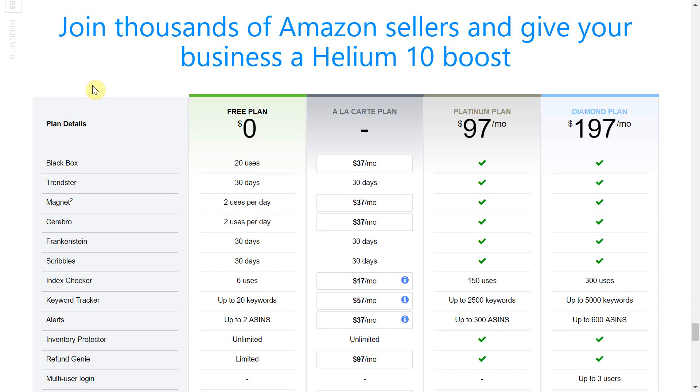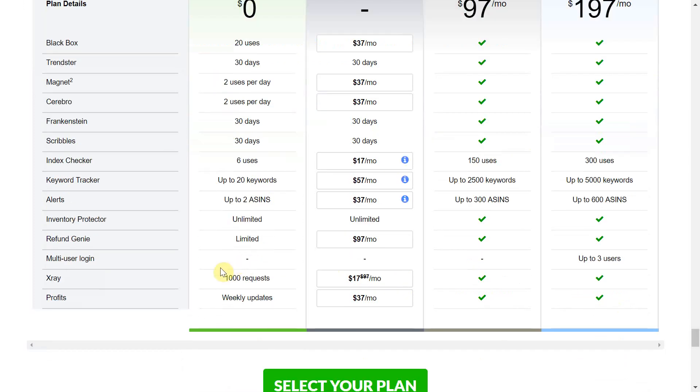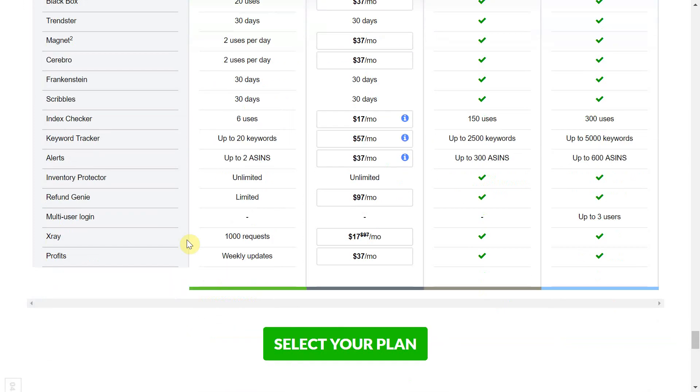I feel like there is so much I could say about Helium 10 and the x-ray tool but I do not want to overwhelm you with information. Helium 10 has a variety of price plans however the free tool is suitable if you are doing product research for 1,000 items or less per month as demonstrated here.